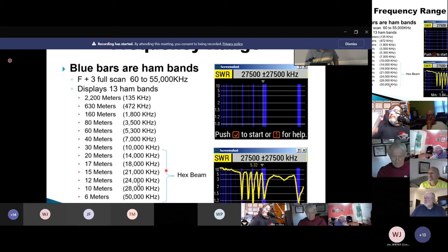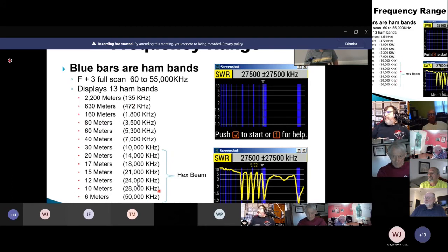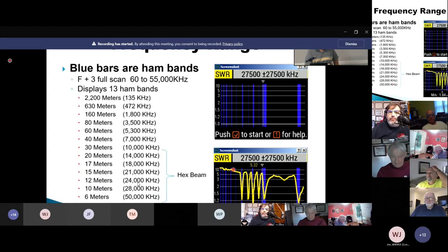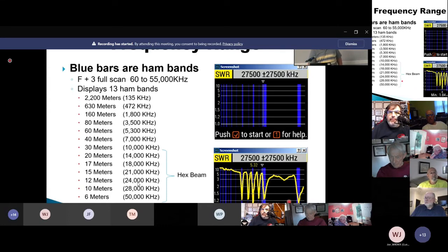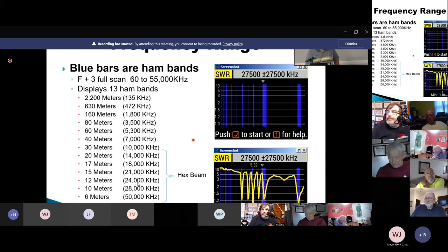Here are the bands covered on my hex beam — 20 through 6 meters. If I do a full scan, it shows where the SWR dips are on each of the six bands the hex beam covers, and you can see we're below 1.5 on just about every band.